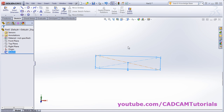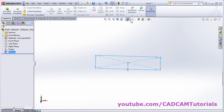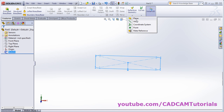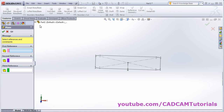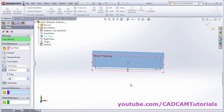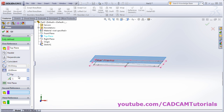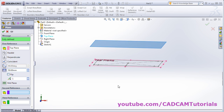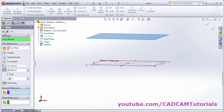For the transition piece, we will need one more plane. Click on features, then click on reference geometry, and click on plane. Select the top plane and give a gap of 50. Click OK.